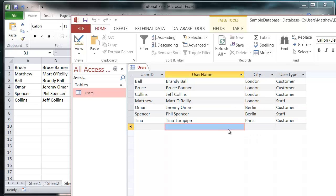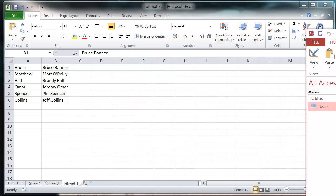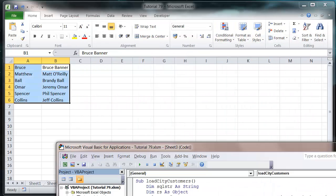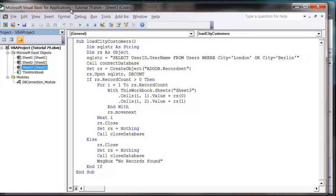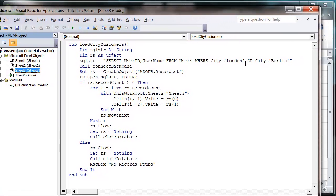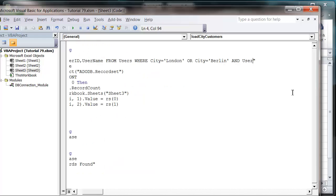The same way an IF statement works. We can combine the AND and the OR, so we want only customers from the city of London or the city of Berlin. We're going to put an AND at the end, so AND user type equals customer.